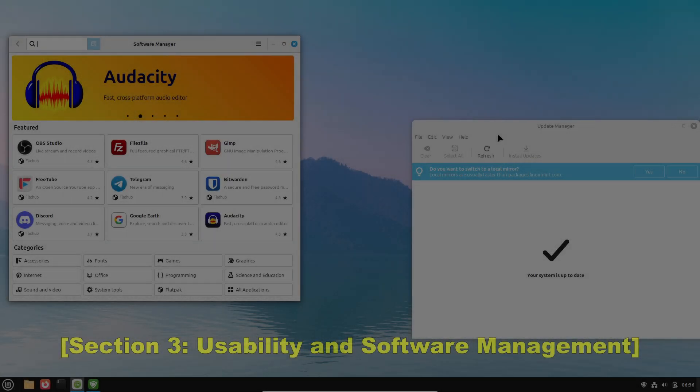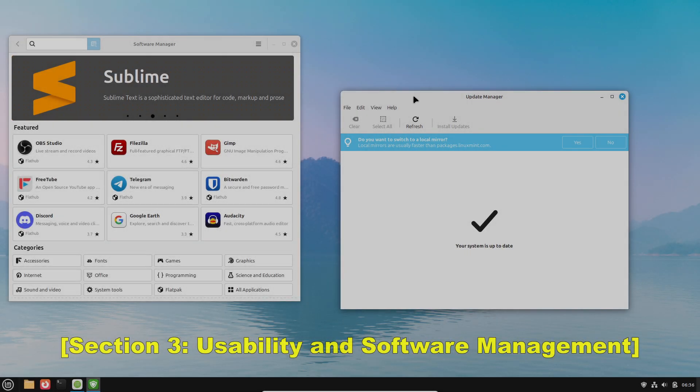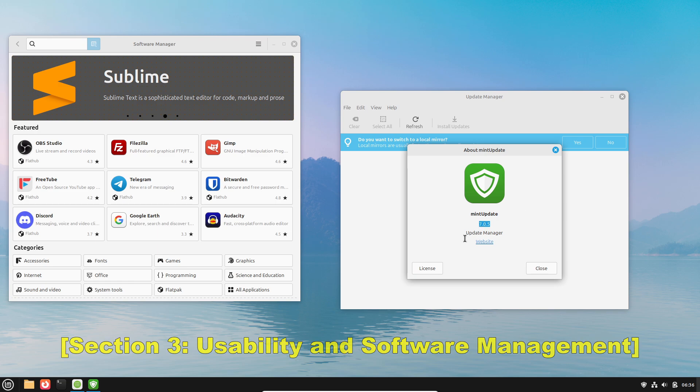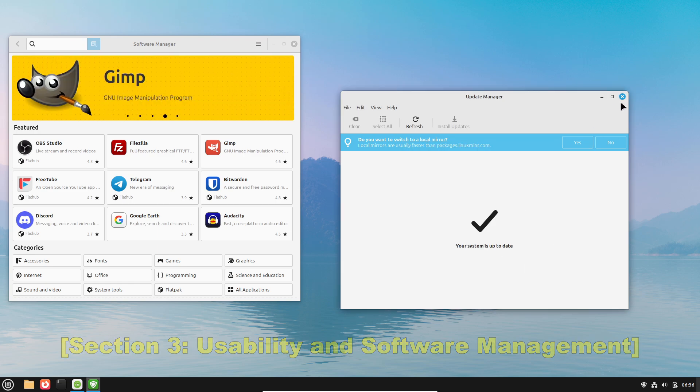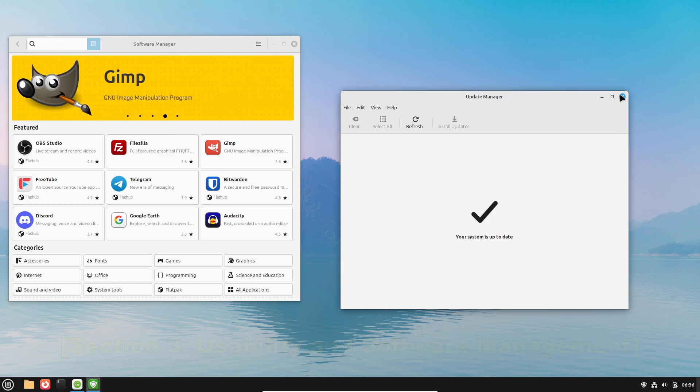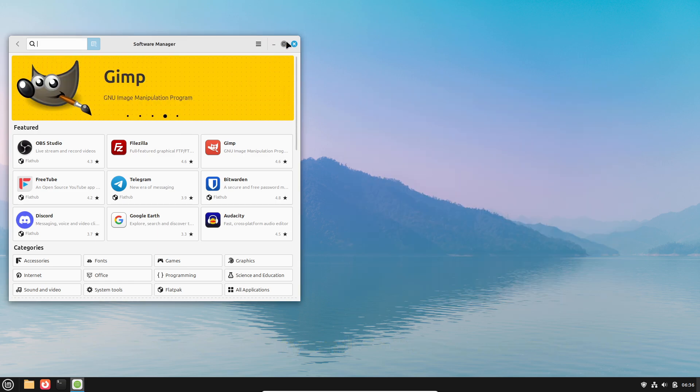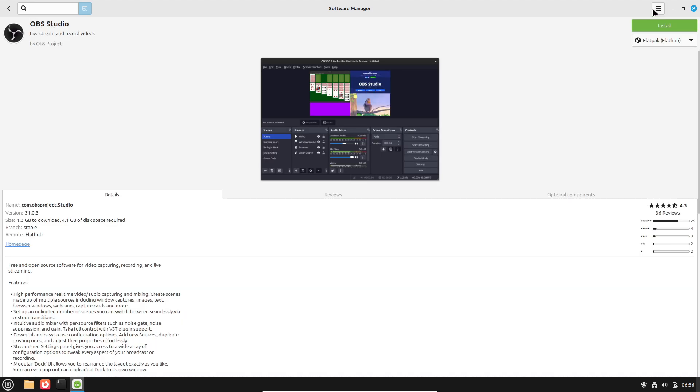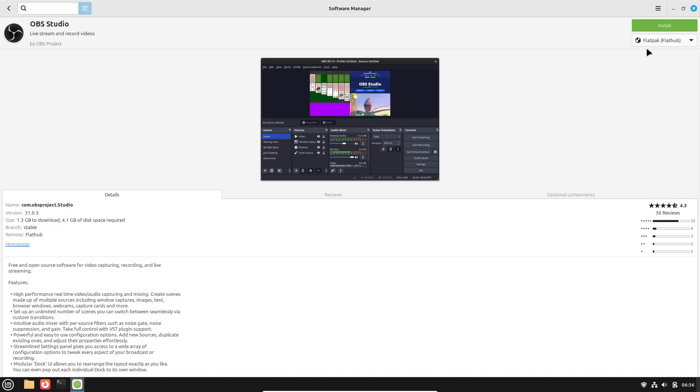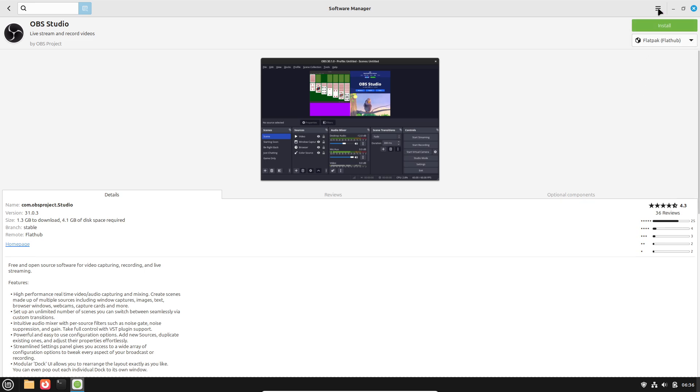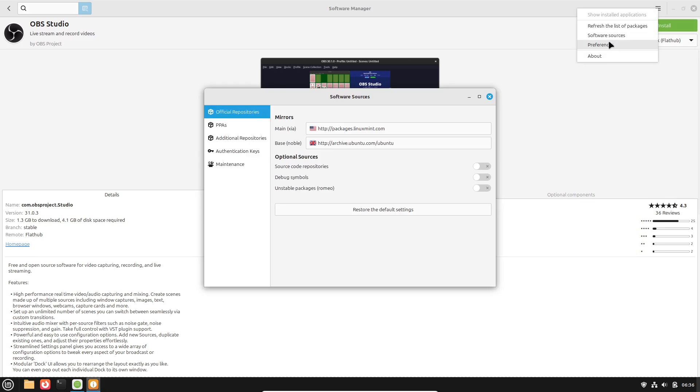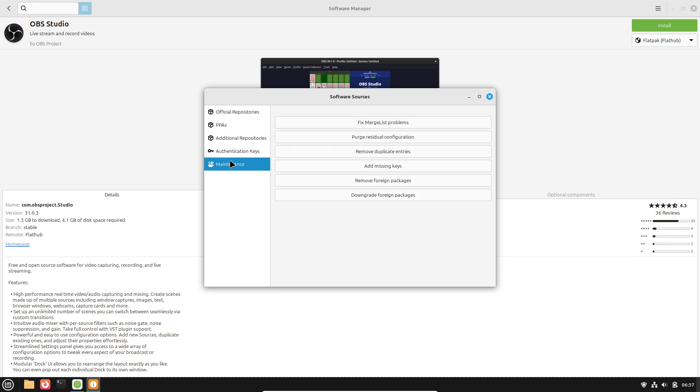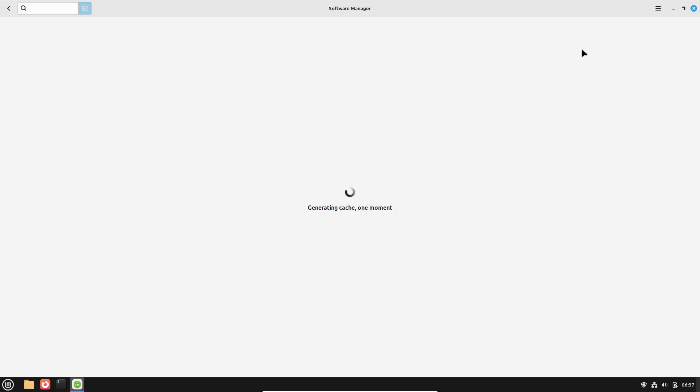Now let's talk about usability and software management. User experience and ease of use are where both distros shine, yet they do so in slightly different ways. Linux Mint has a stronger emphasis on out-of-the-box usability. Its update manager and software manager are well-regarded for their simplicity and reliability.